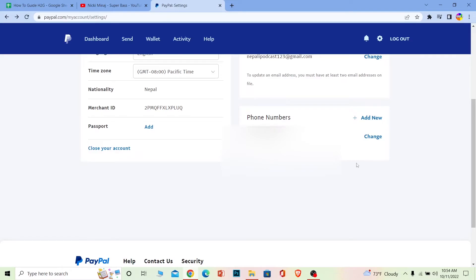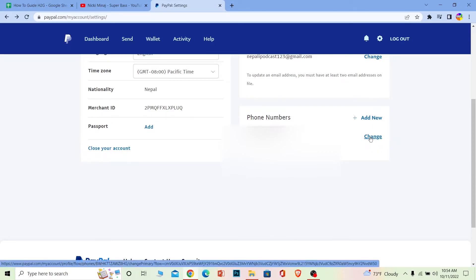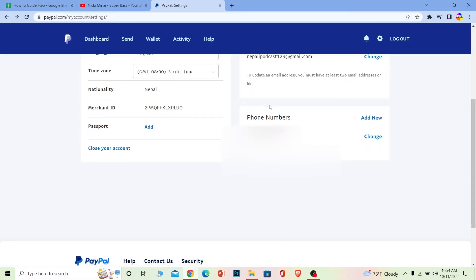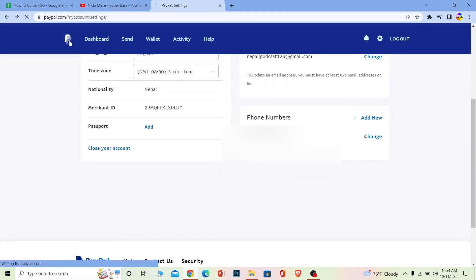An SMS code will be sent to that phone number — verify your number. Once your number is verified, click on 'Change' to set the new number as your primary number. Your current primary number will no longer be primary.